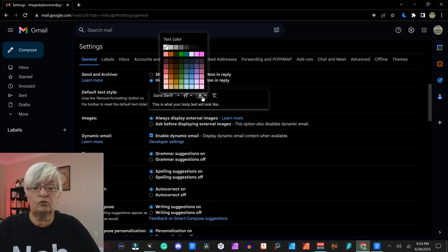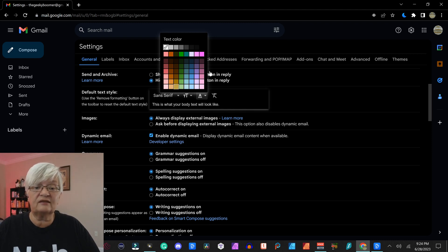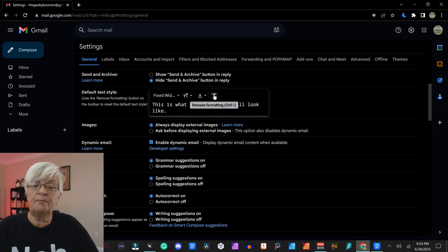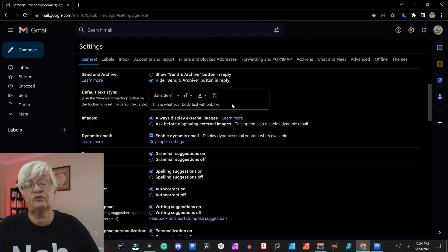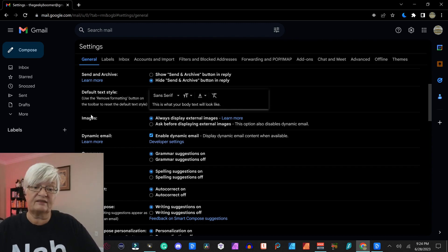You can also choose your text color. You can remove formatting here and it goes back to where it was as default.